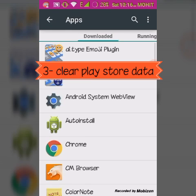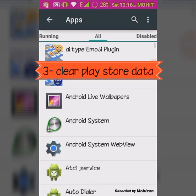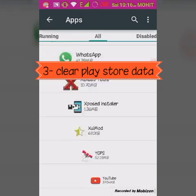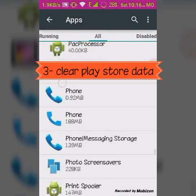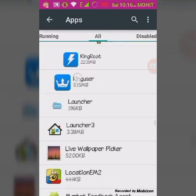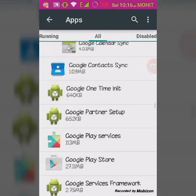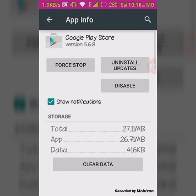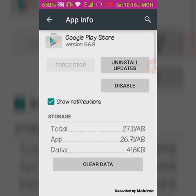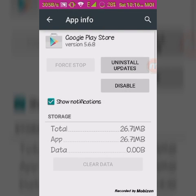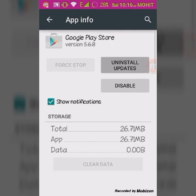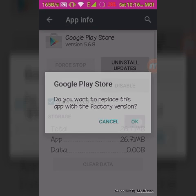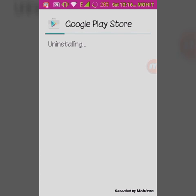If that doesn't work, the third method is: go into the apps and search for the Google Play Store app. Can you find it? Yes, this is the Google Play Store app. Now force stop it.